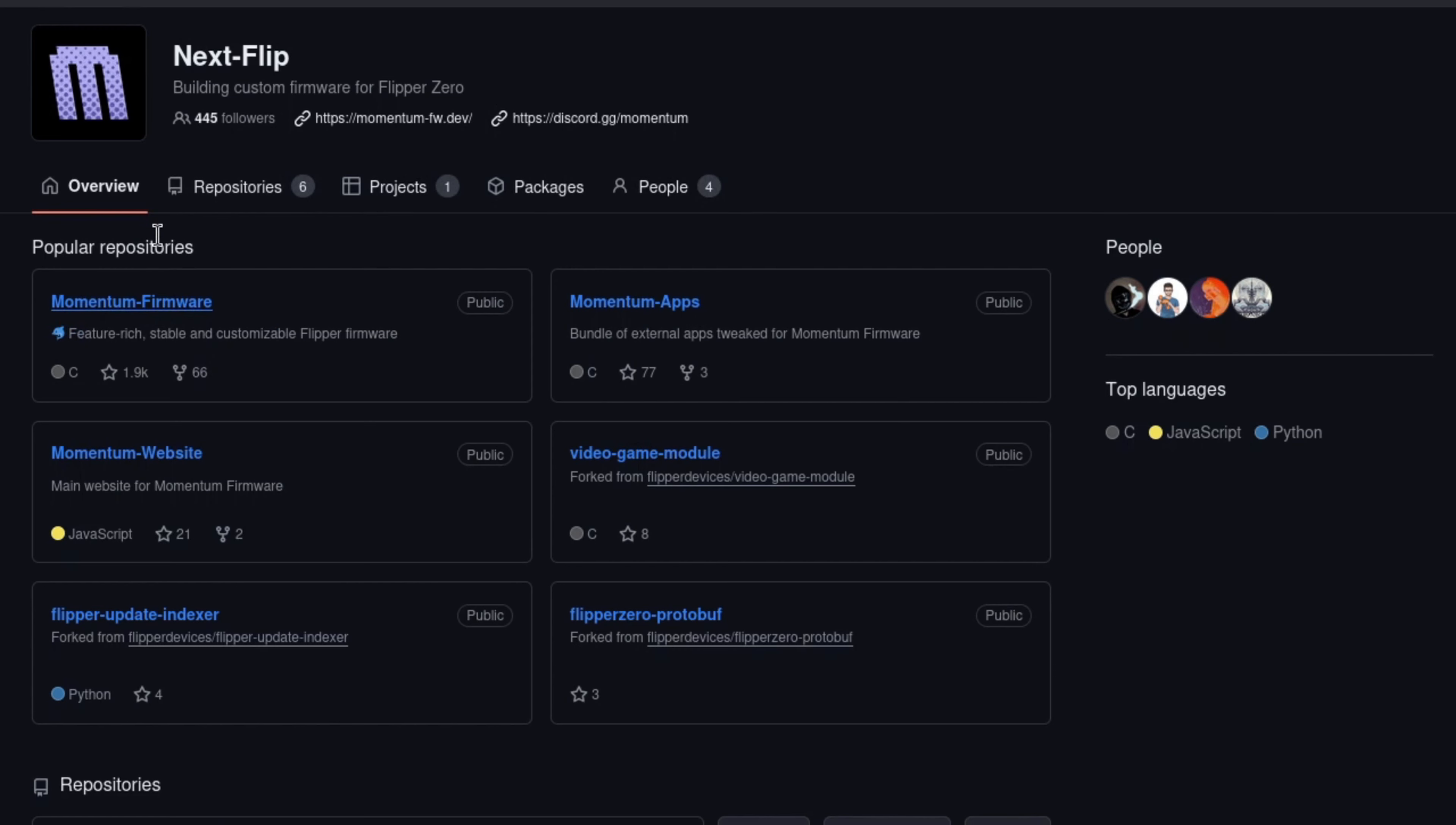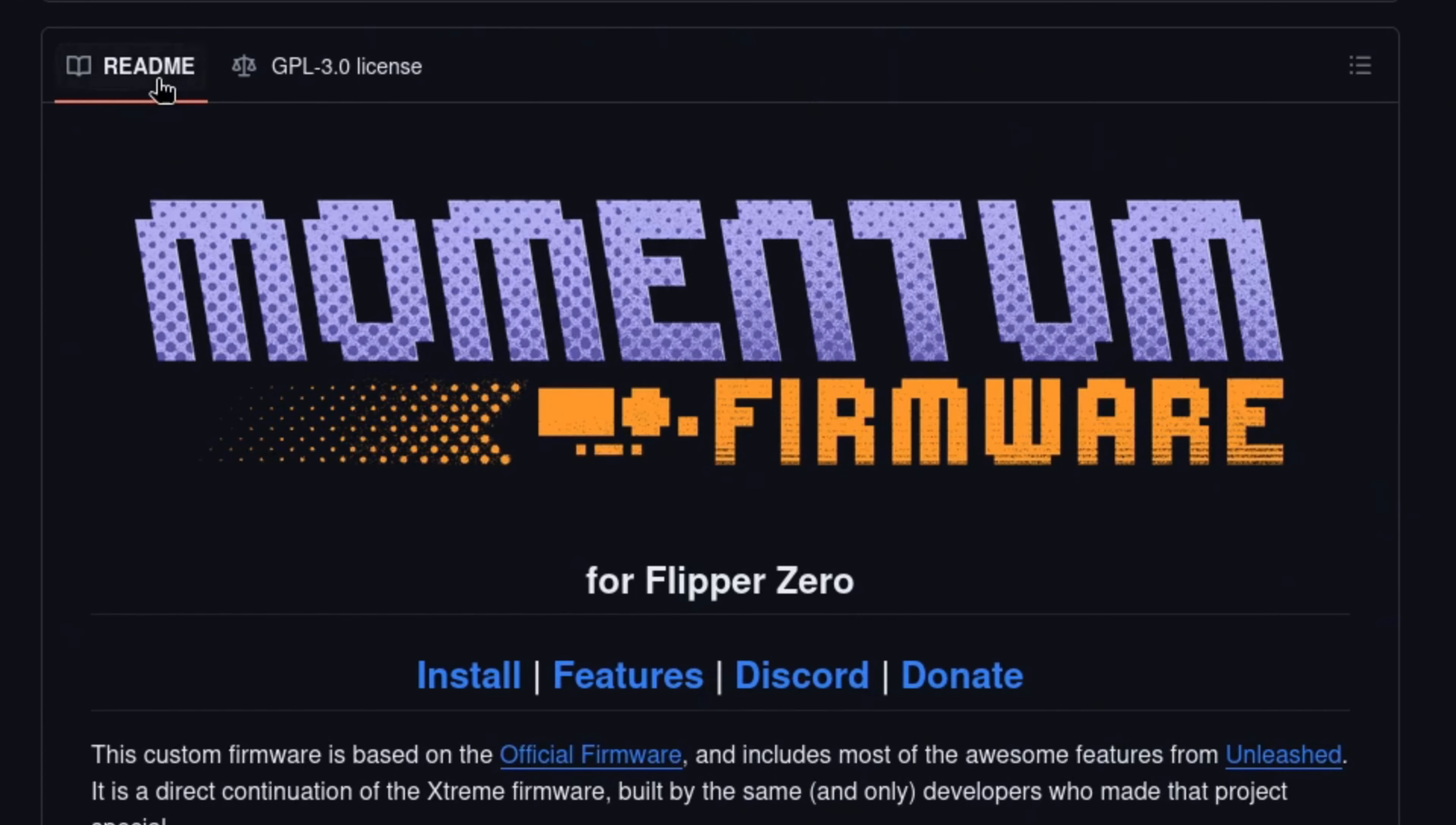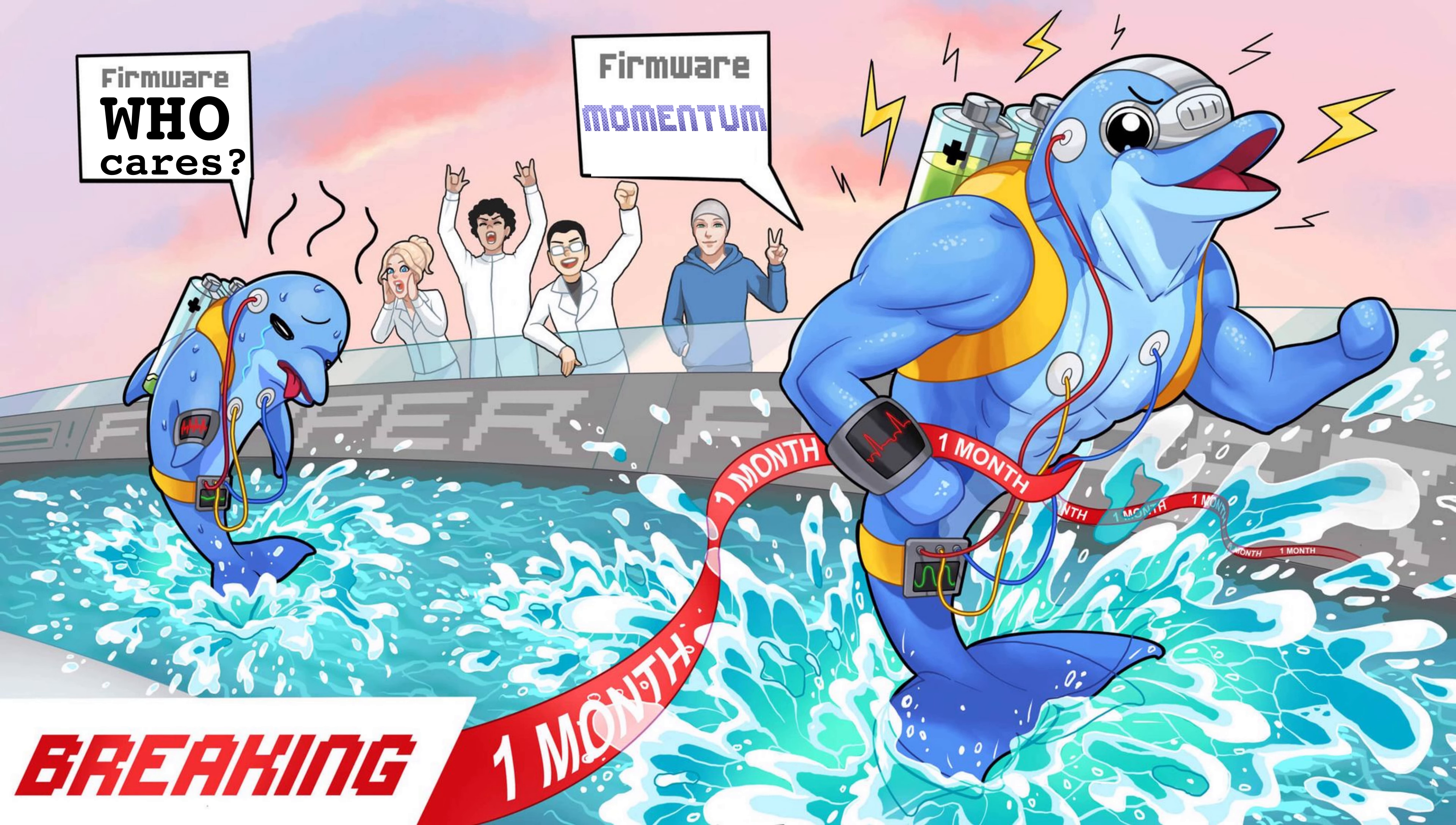The objective of the firmware. The developers' ambition behind this firmware is to continually explore the limits of Flipper Zero's capabilities, leading the charge in pioneering numerous innovative features.